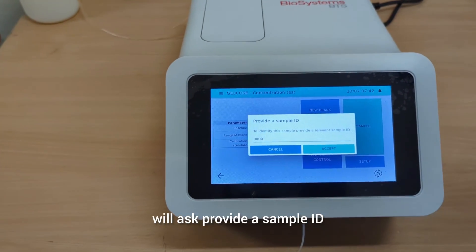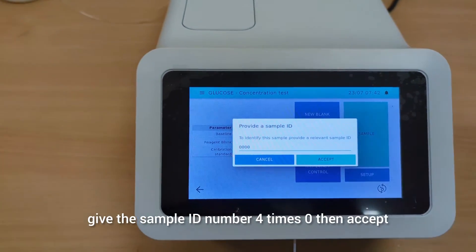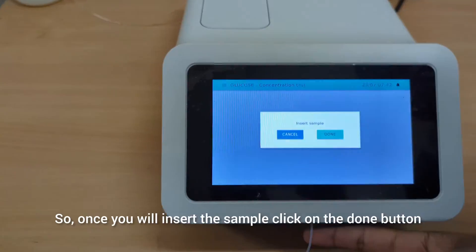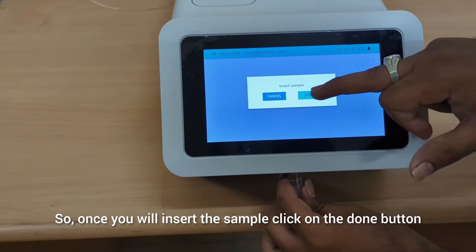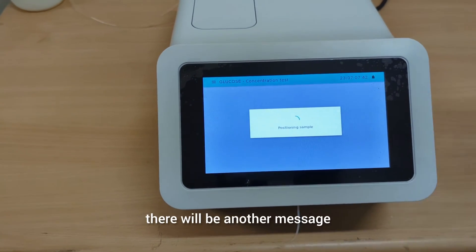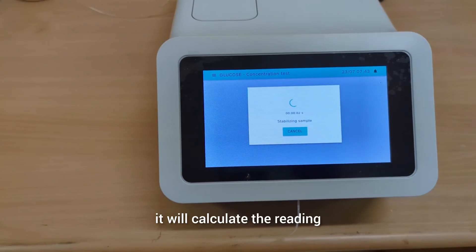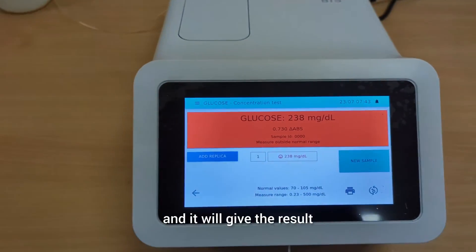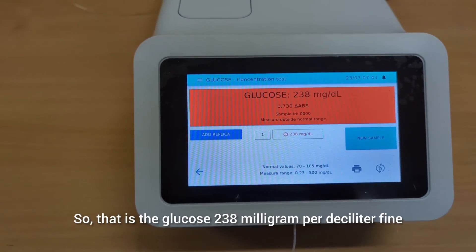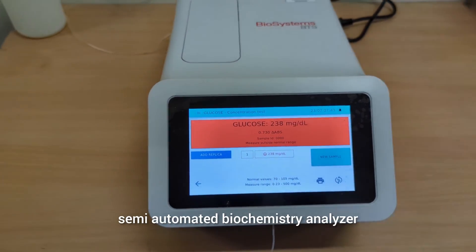Once you click on sample, it will ask you to provide a sample ID. For example, enter sample ID 4000 and accept it. Then insert the sample and click the done button. It will aspirate the sample, and after aspiration a message will say remove the sample. Remove it and the instrument will calculate the reading and give the result. The glucose result for our sample is 238 milligram per deciliter.